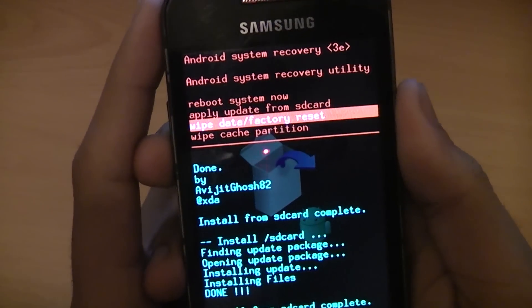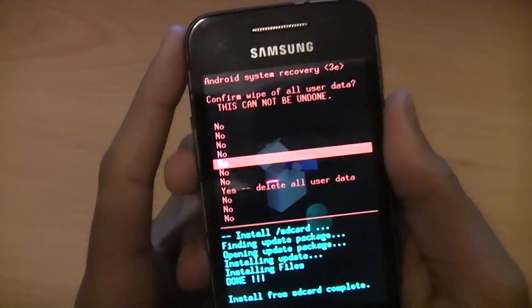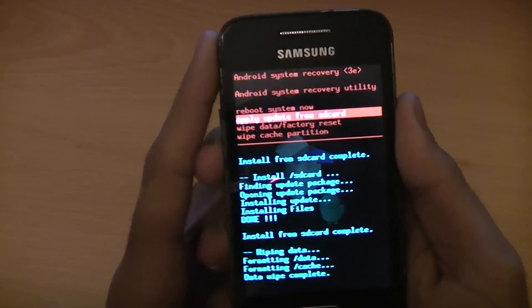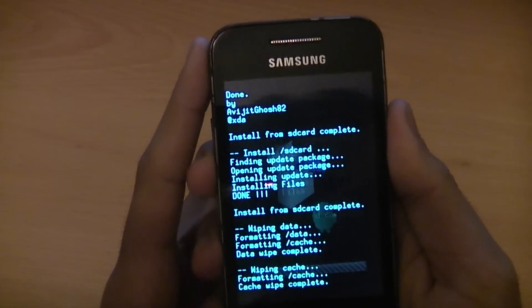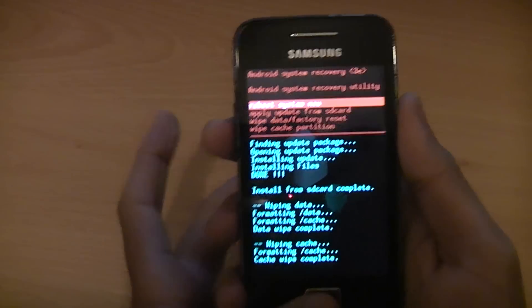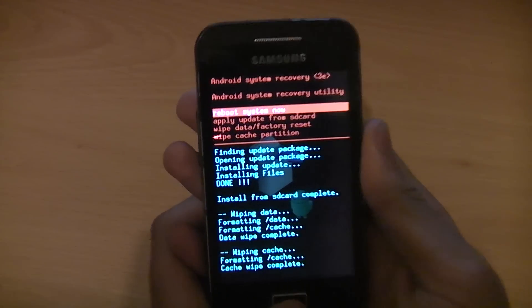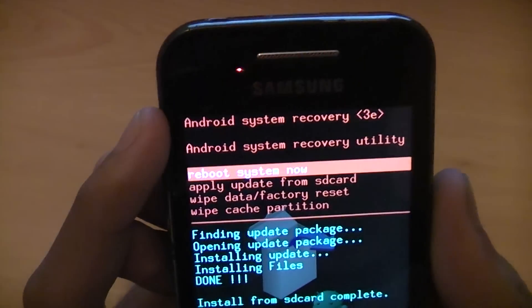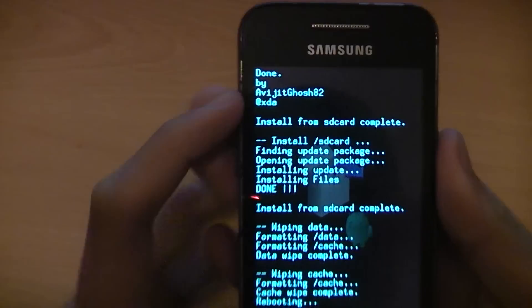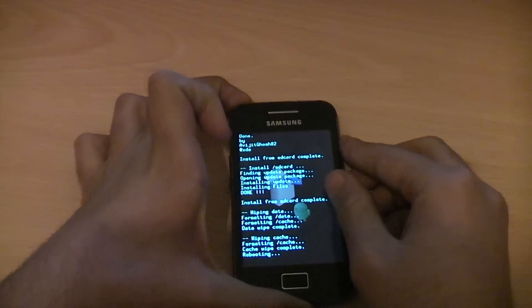After that's done, wipe data/factory reset. And it's important you do this reset and this cache partition clear, otherwise your phone will get stuck in a boot loop. After that's done, reboot system now, and it should boot into Jelly Bean.